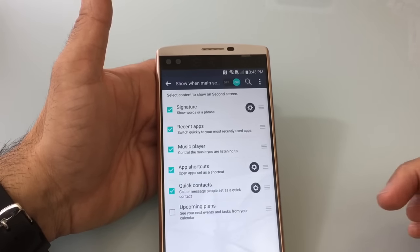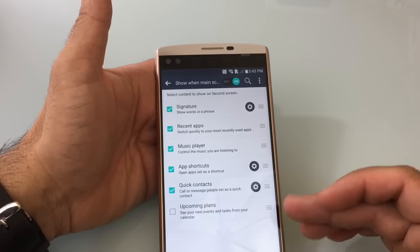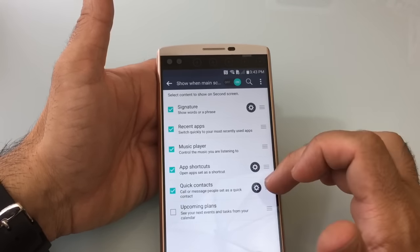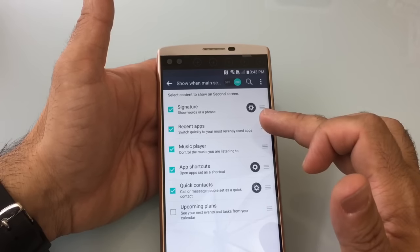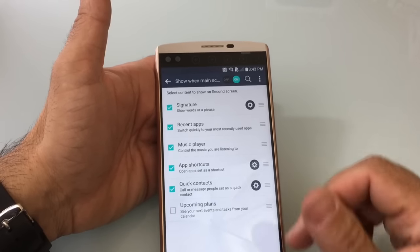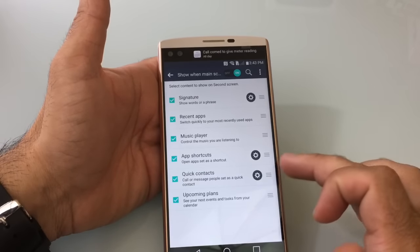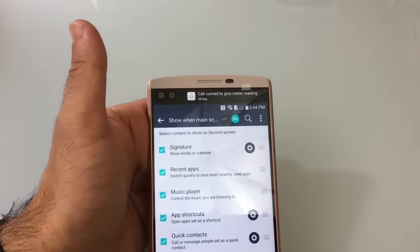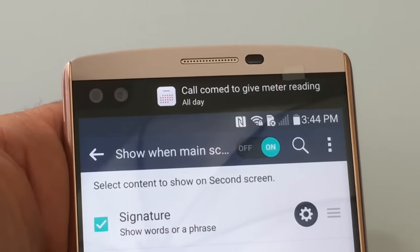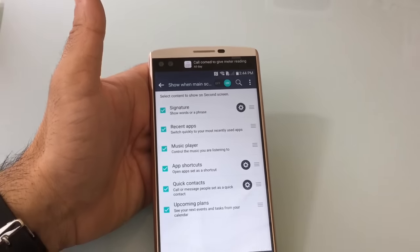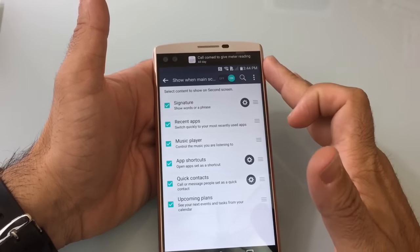You could also add quick contacts — these are going to be your contacts that are in there, your favorites, so you can modify that. I can make that the first thing that happens right after signature, so I can move that up and make it a higher priority. You could also put events, so I can put upcoming plans. With the upcoming plans, you'll notice at the very top, now I have a message there that I have to call ComEd for a meter reading. So that will show up. You really have a lot of flexibility with this top area.